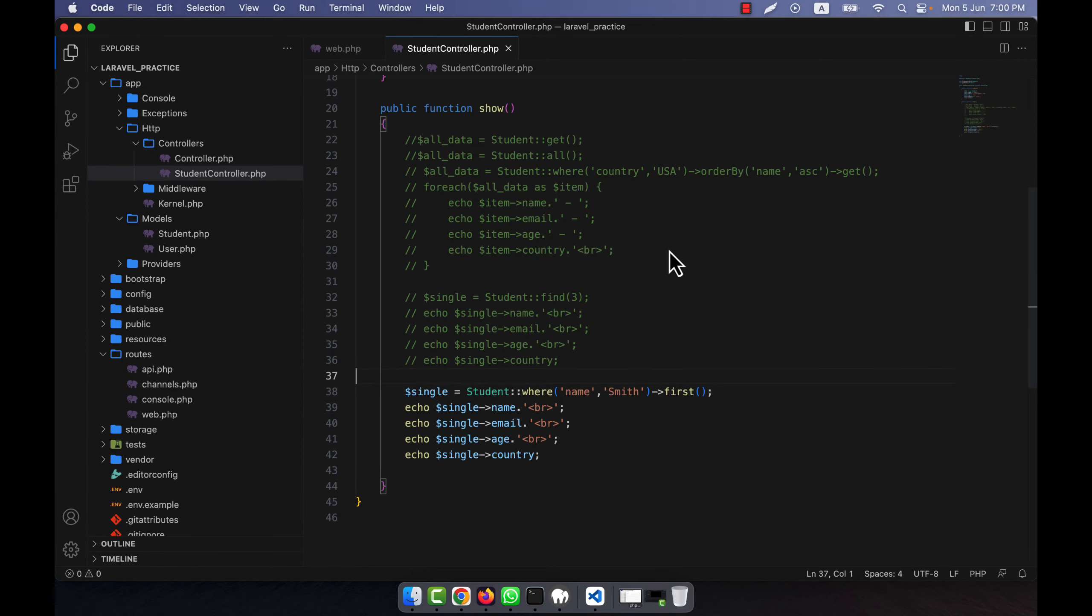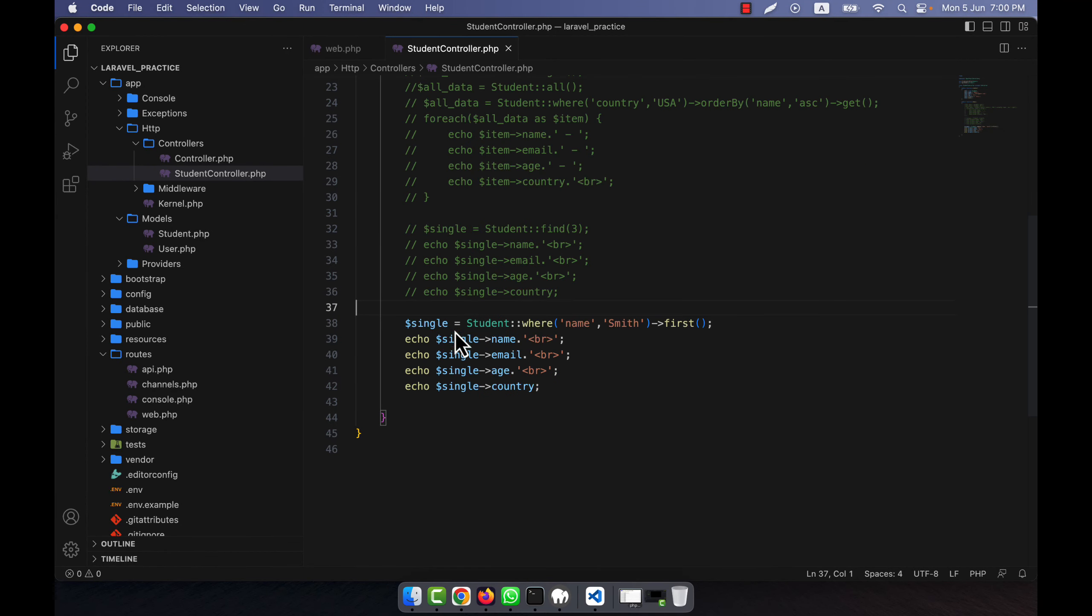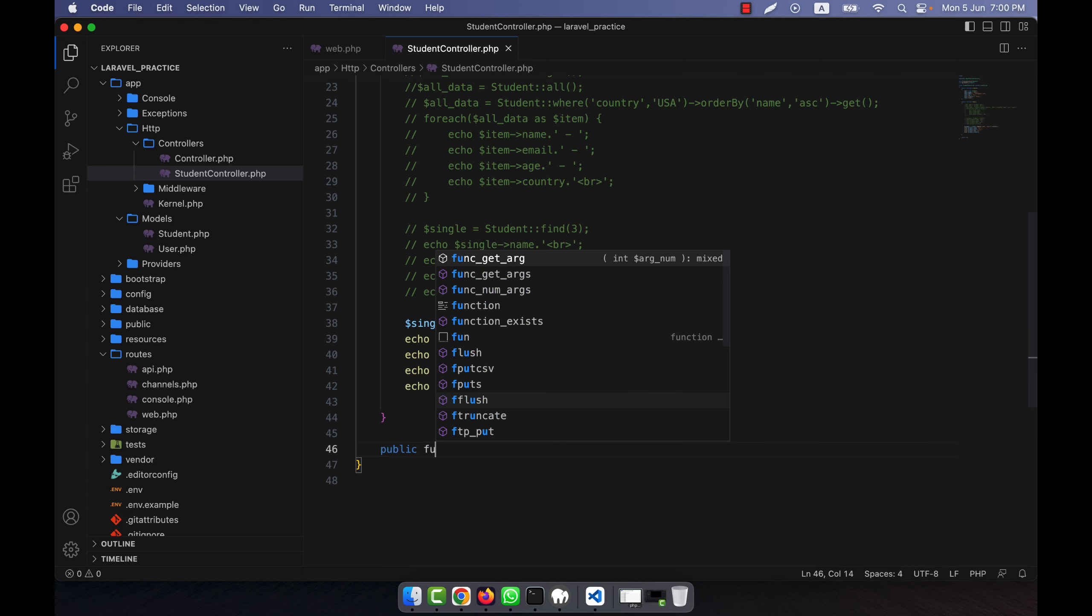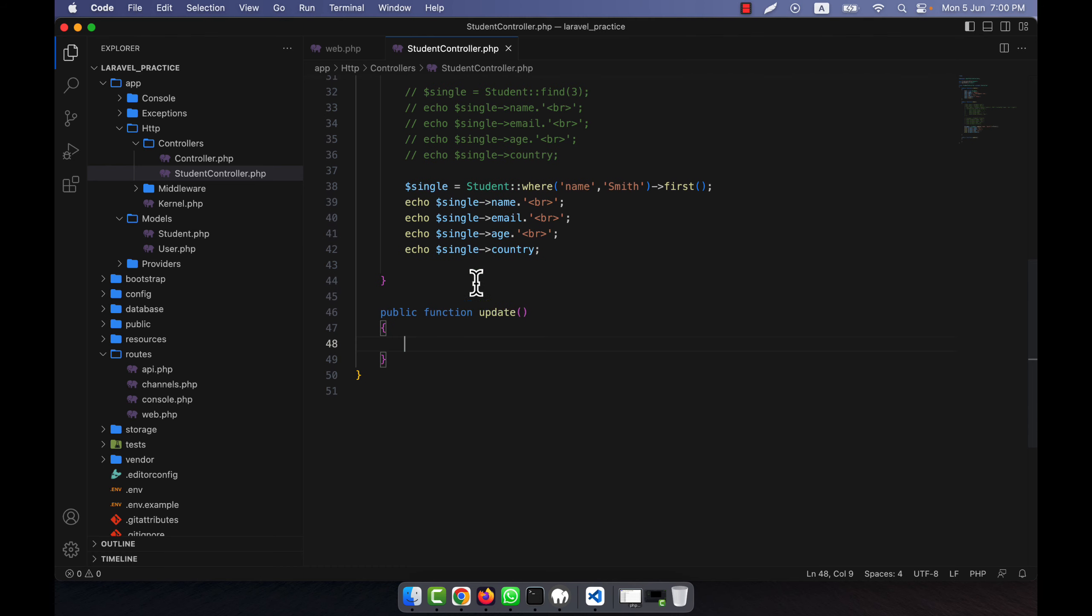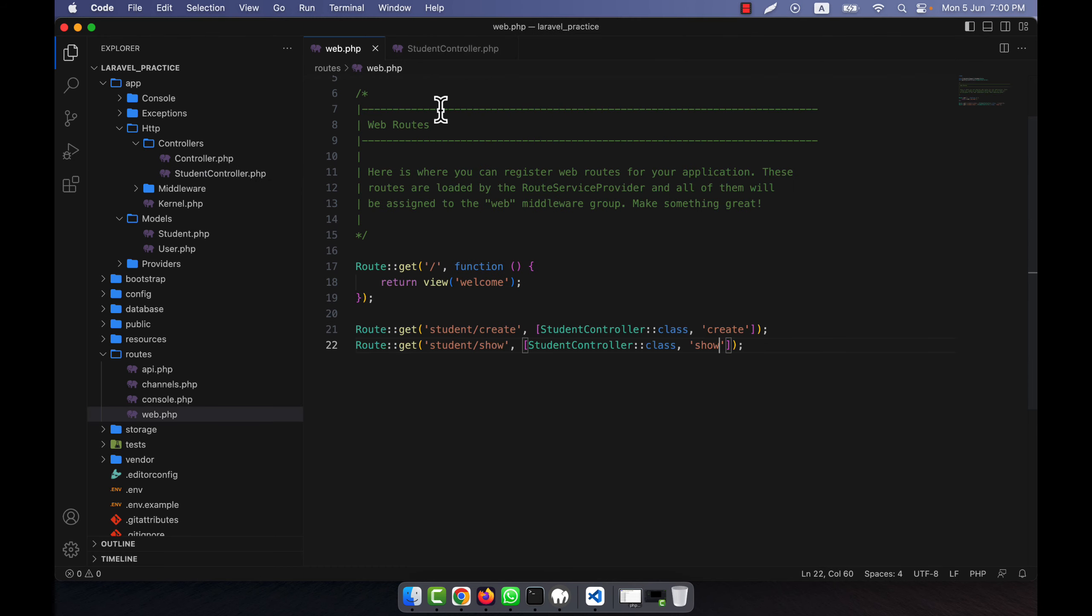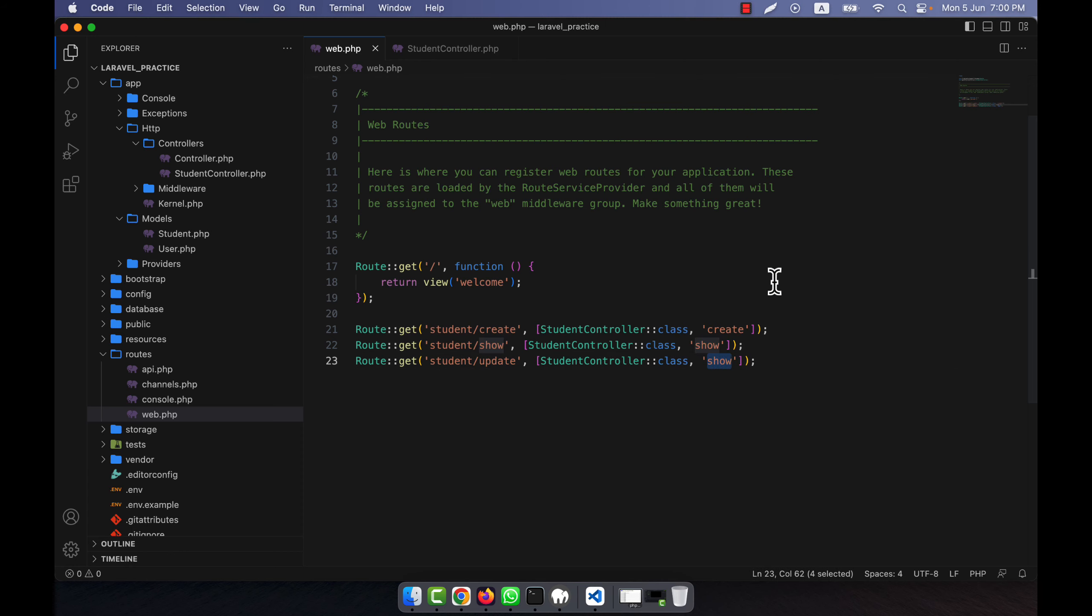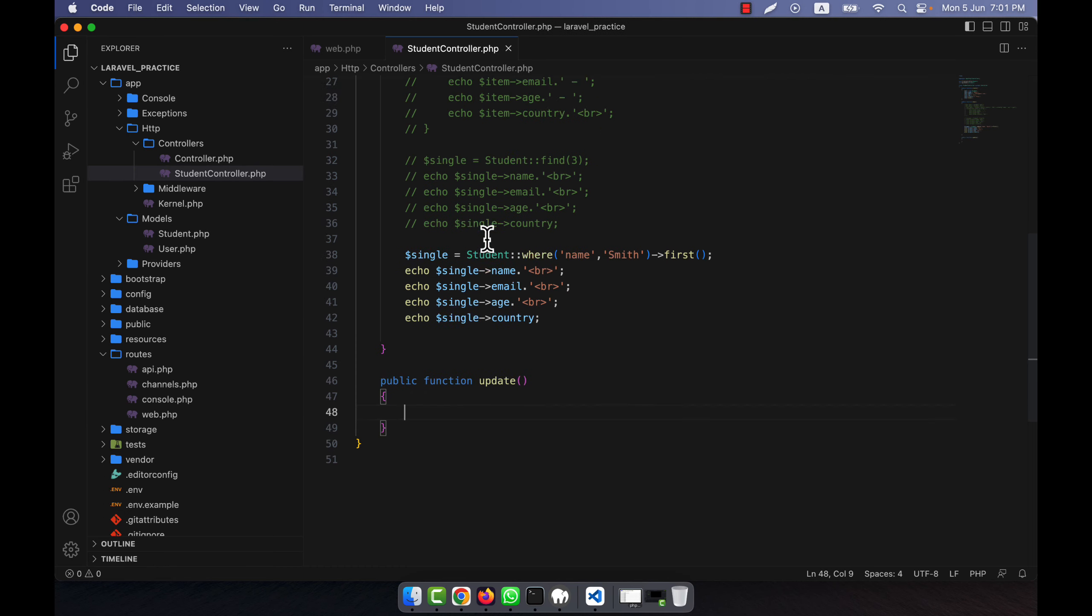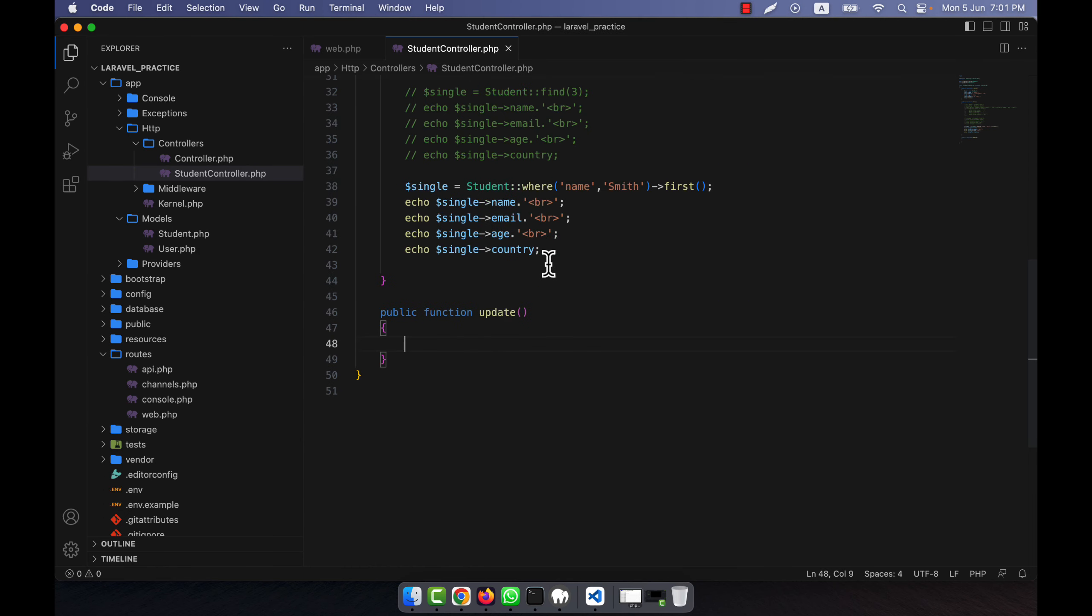Now I'm going to show you how to update data. In order to update data, I'm going to call a public function update. And here in the web.php, I'm going to create another route that is student update, and the method will be update.